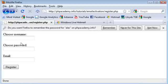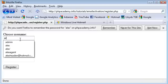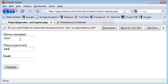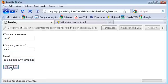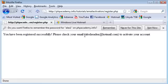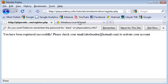Ah, username already taken. Okay, so alex1 password and there's my email. Click register. Okay, you've been registered successfully. Please check your email. It gives us our email address in brackets just to let us know.